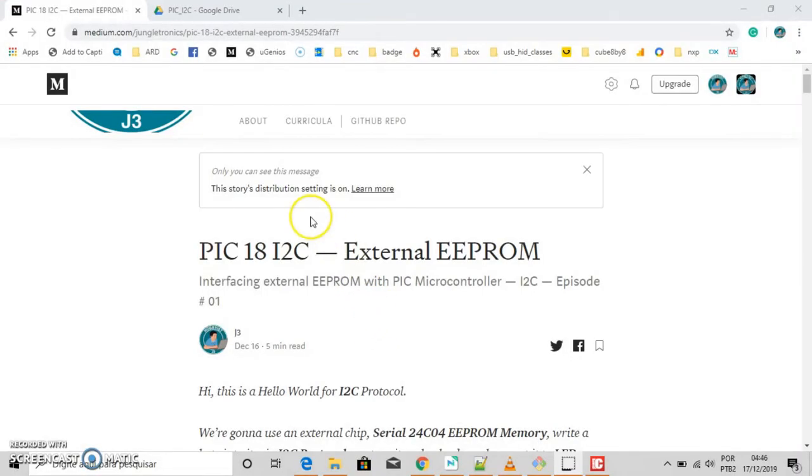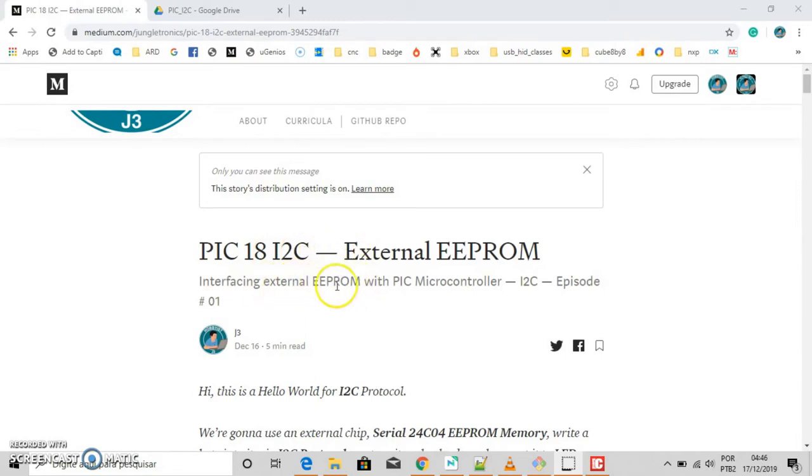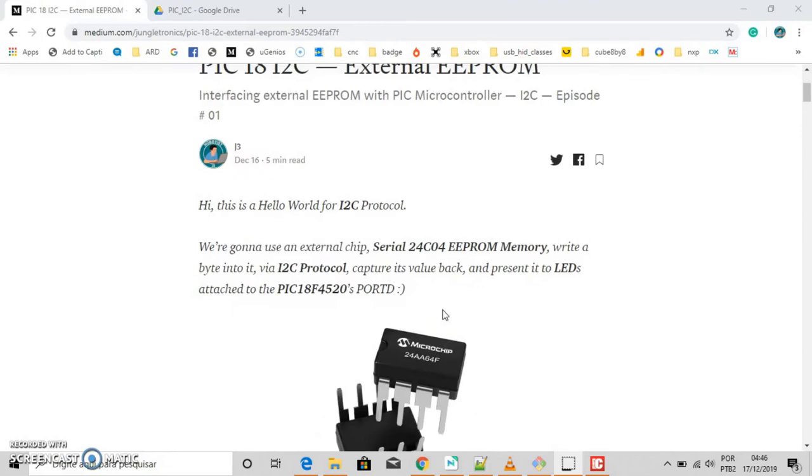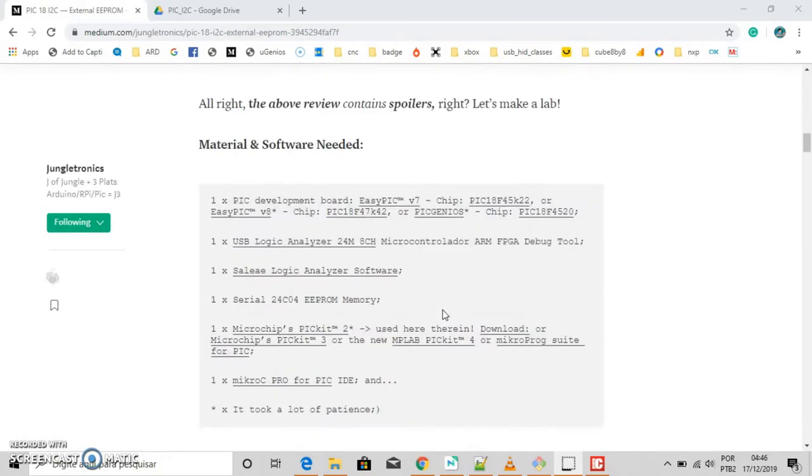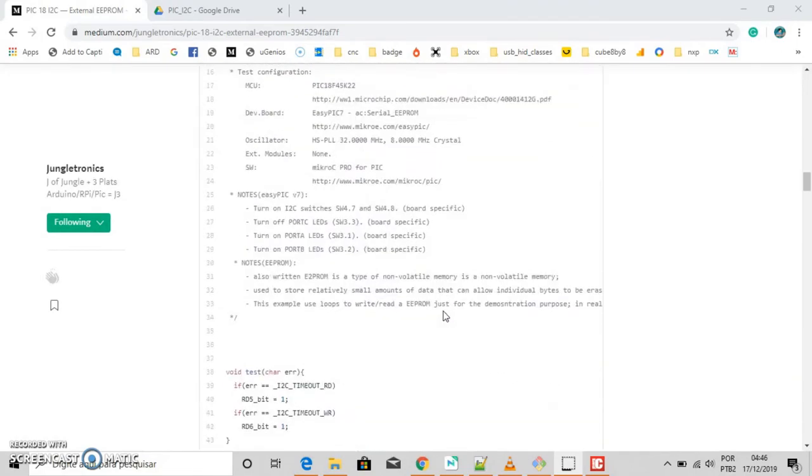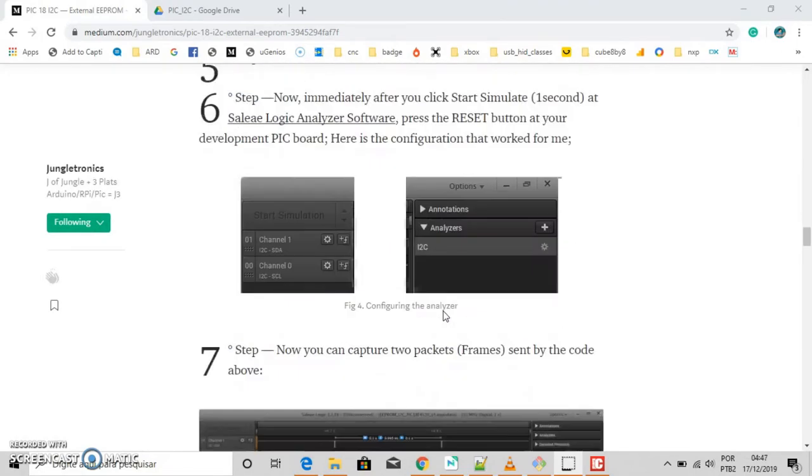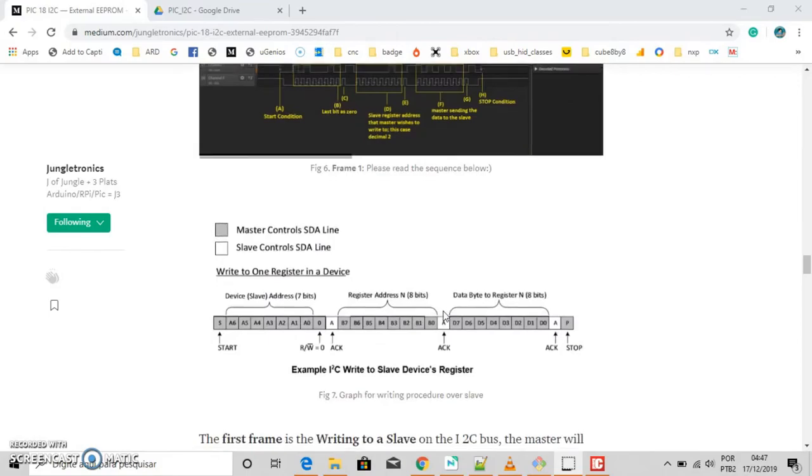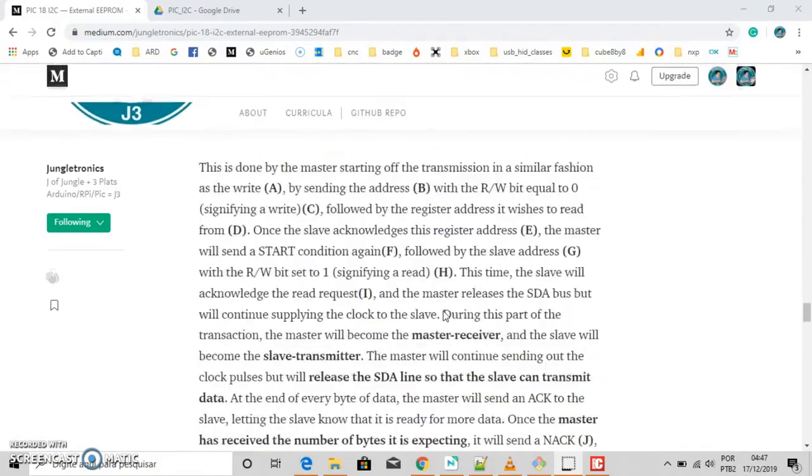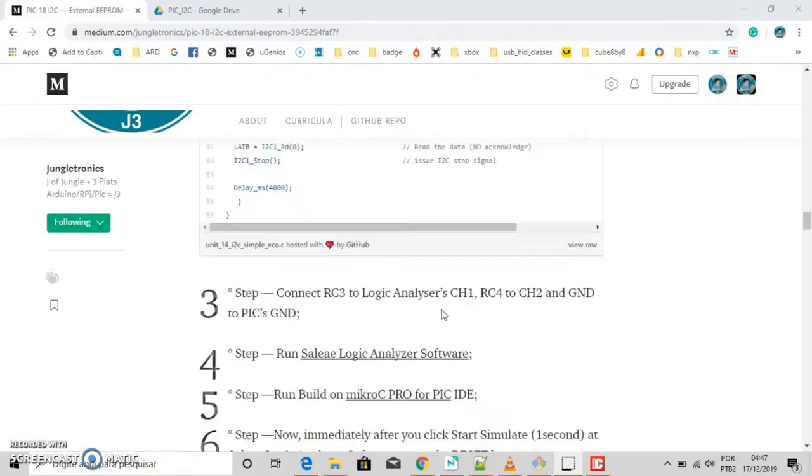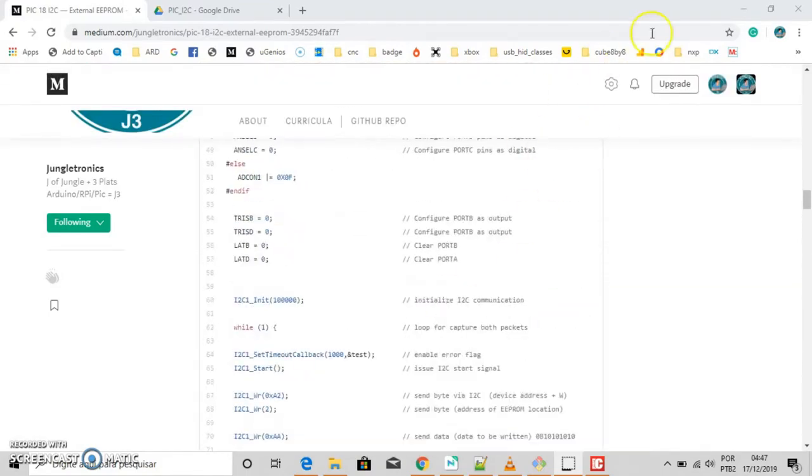First let's see the page I've published for you. Interfacing external EEPROM with PIC microcontroller I2C episode 1. Here you'll find a lot of information that will help you to understand I2C and improve your skill in microcontroller.